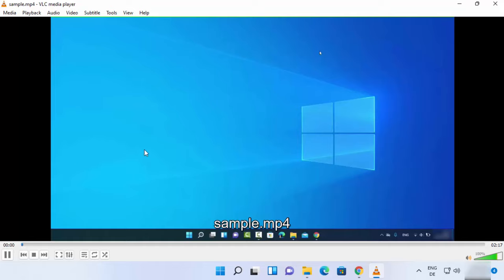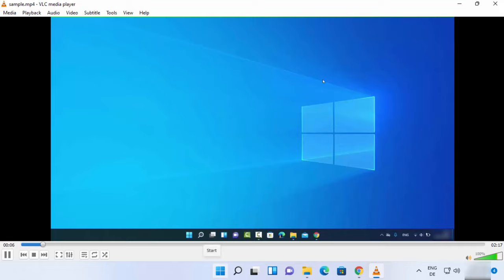When I select this, it's going to play this on my Windows 11 operating system. So this is how you can download and install VLC Media Player on your Windows 11 operating system. I hope you've enjoyed this video and I will see you in the next video.